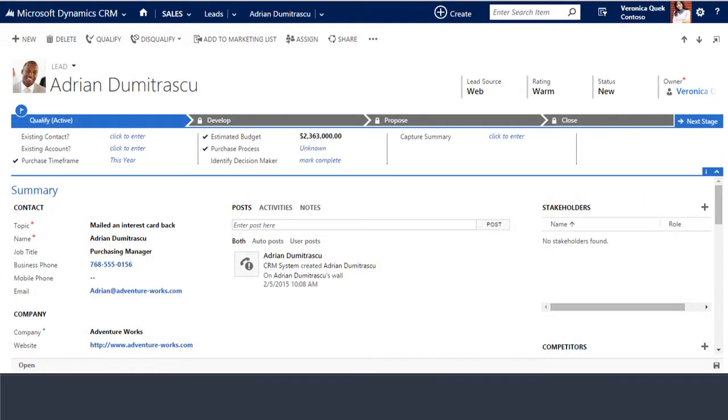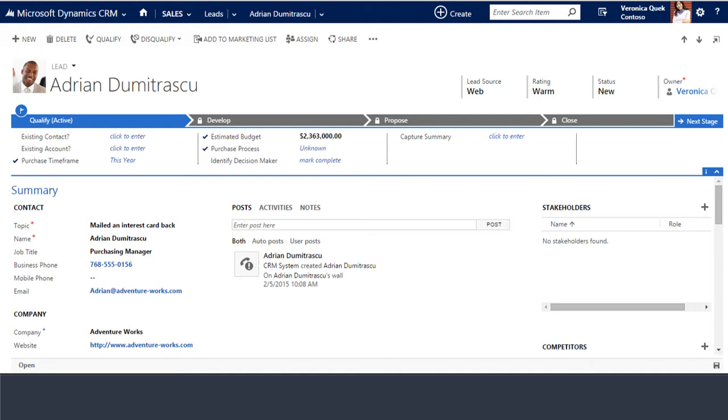Another important record type is the lead record. Leads reflect people or companies that may represent a legitimate sales opportunity. I say may because lead status is generally reserved for people that we don't know enough about to categorize as a potential customer. Leads may or may not have a real need, an approved budget, a time frame to move forward, or the authority to make a firm buying decision.